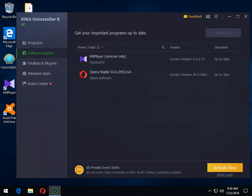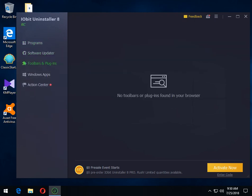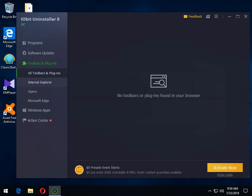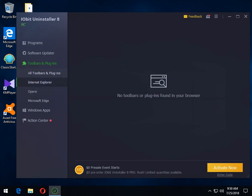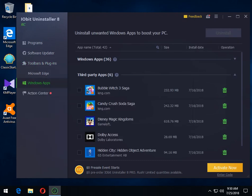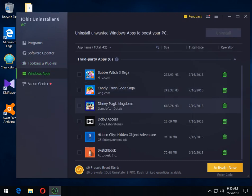A software updater and the toolbars and plugs and it's separated from Internet Explorer, Opera and Edge. I don't see Firefox in here yet, but that's a nice way to clean out your toolbars and of course, Windows apps.